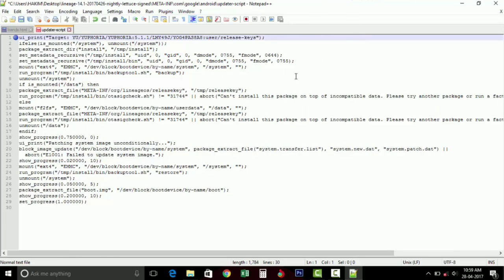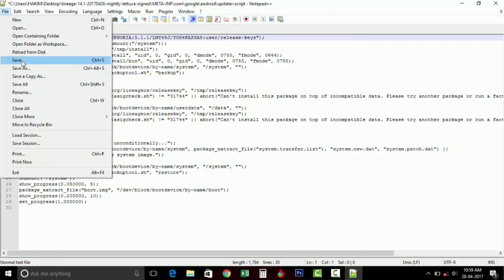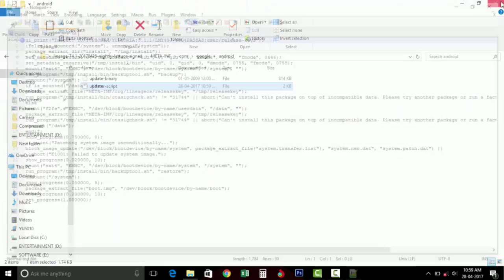Once you have successfully removed that line, then go ahead and save this file and close this.